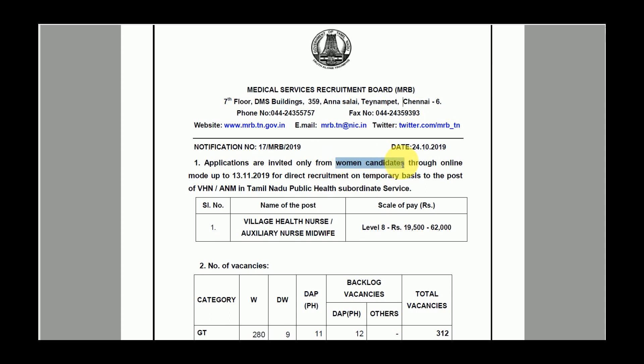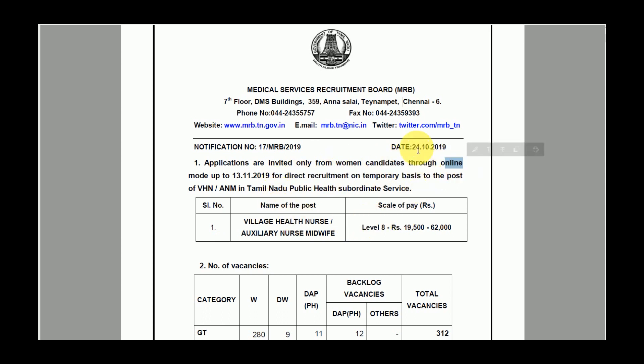This recruitment is open only for women candidates, so only women candidates can apply. The last date to apply is the 13th of November.